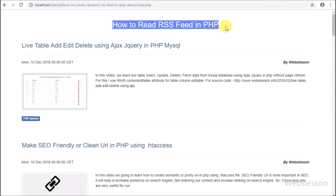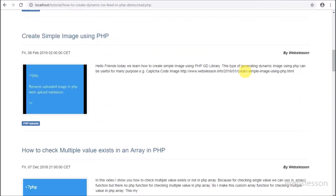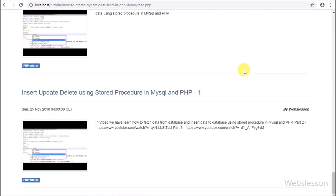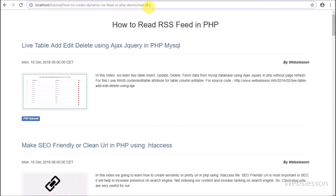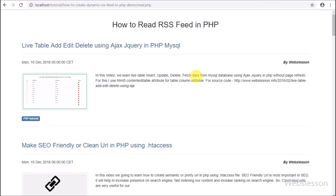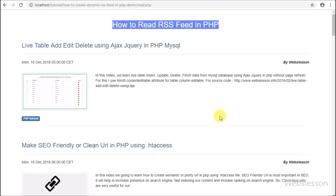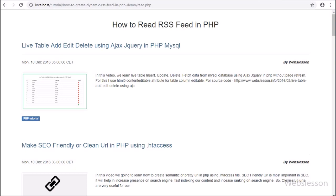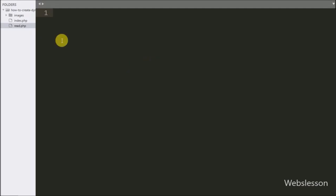Hello friends, in this video tutorial we are going to learn how to read RSS feed data by using PHP script. In the previous video we have already seen how to make a dynamic RSS feed by using MySQL data in PHP. So after making the RSS feed, now we want to learn how RSS feed data can be read in PHP script. There are many websites that accept RSS feed for publishing content on their website.